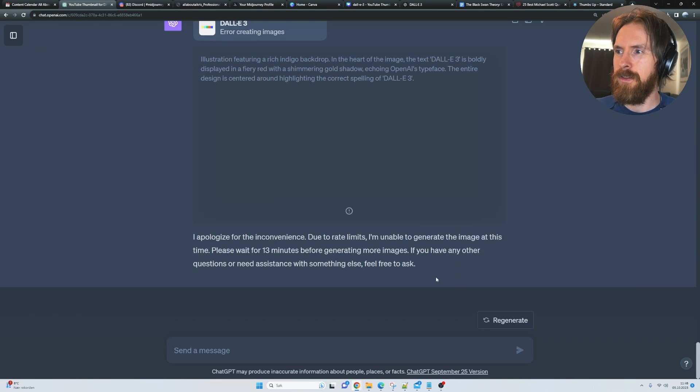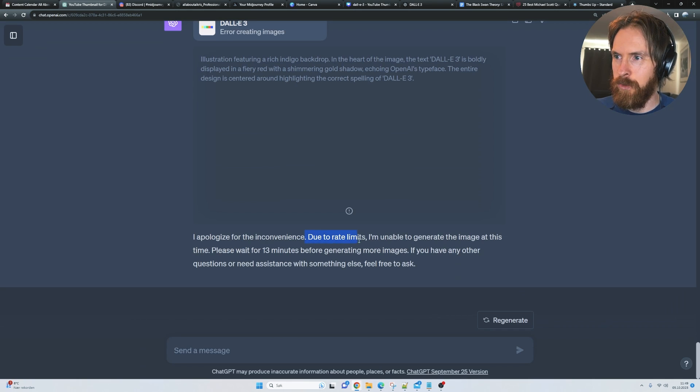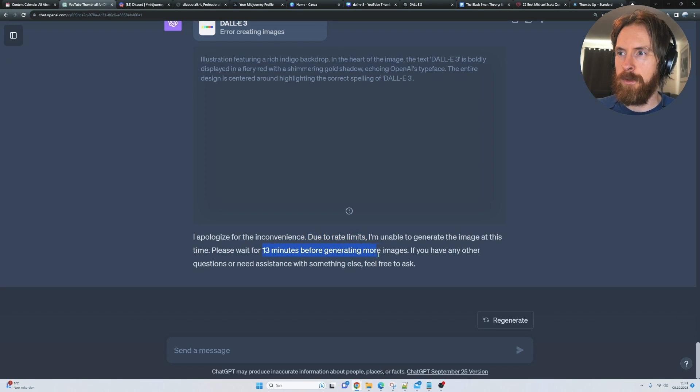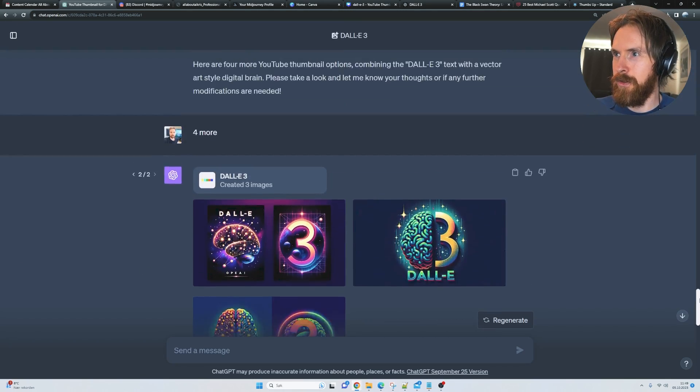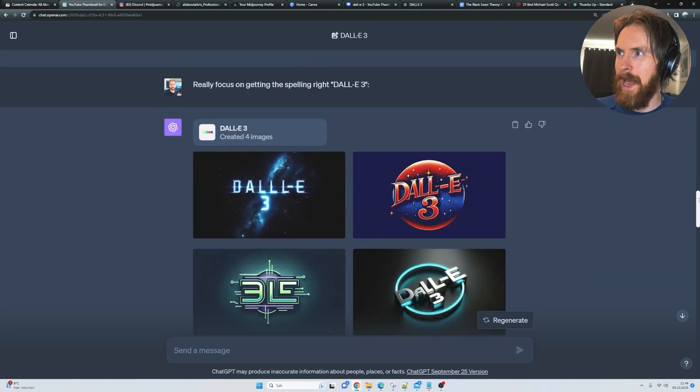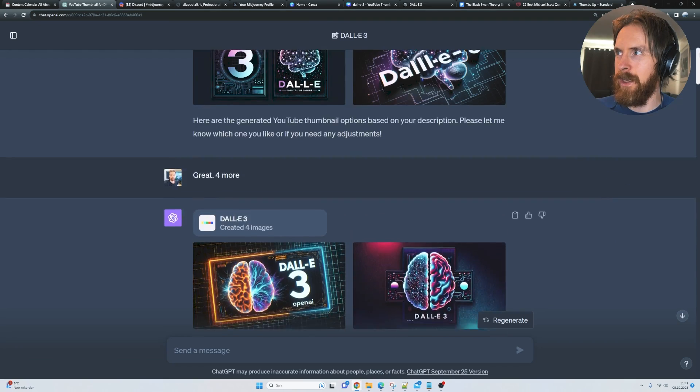You can also see I wanted to show you I ran into a rate limit here. So I had to wait 13 minutes before generating any more images. So just a heads up on that because I kind of spammed images here.